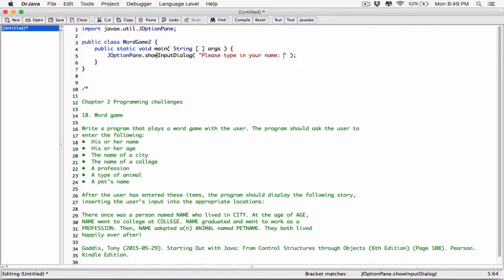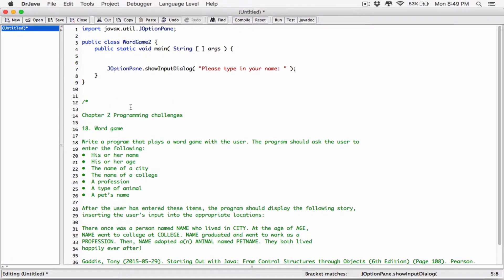This is going to pop up a dialog box, display the message to the user, and allow the user to type in a response. Whatever the user types is going to be returned as a string — that's how showInputDialog works by default. Even if it's a number, it's returned as a string. Since it's a string, we need to declare a string variable to store it. I'm going to call it username, and whatever is returned will be stored in username.